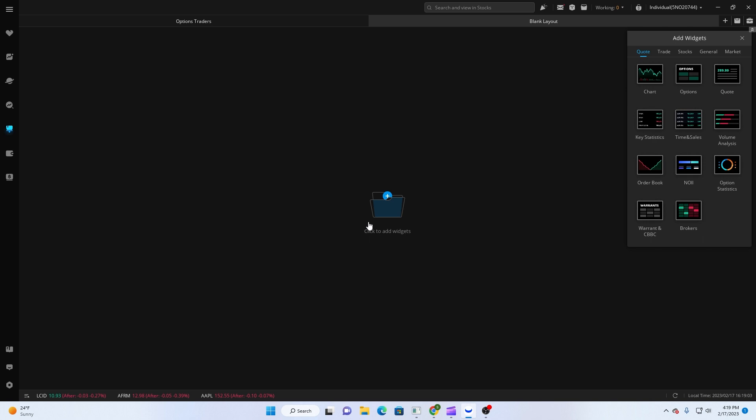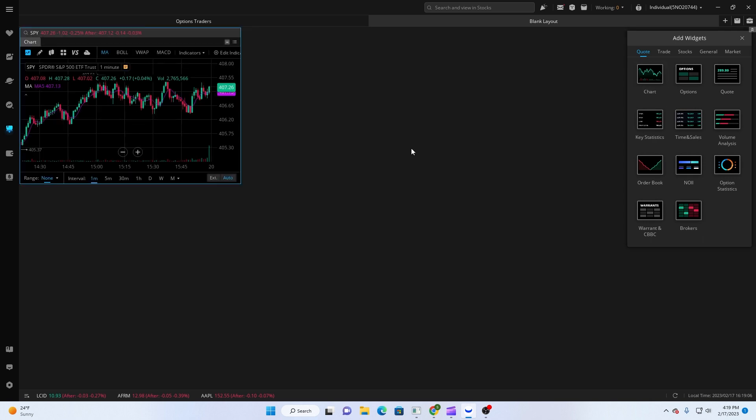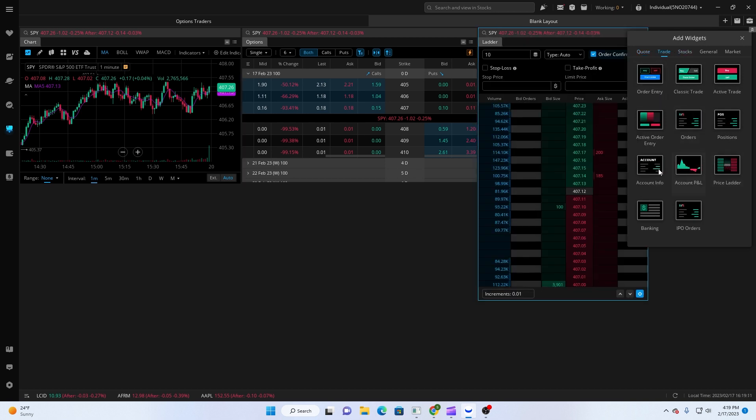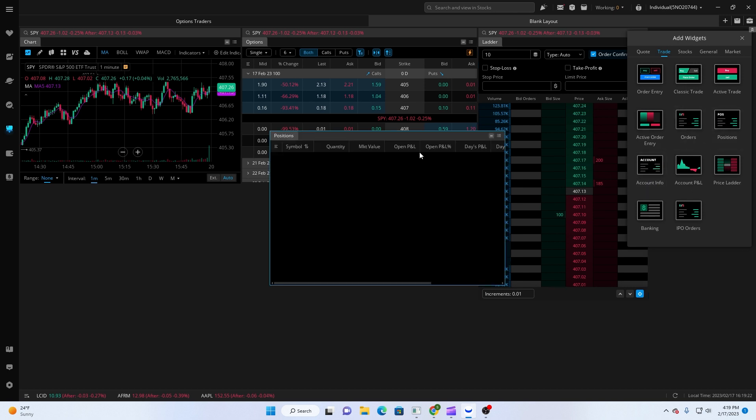What am I gonna add? So first thing first, throw a chart on here, throw options, go over here, trade price ladder. This is the one I use. You can use active trader or active order entry, active trader, whatever you want to be.